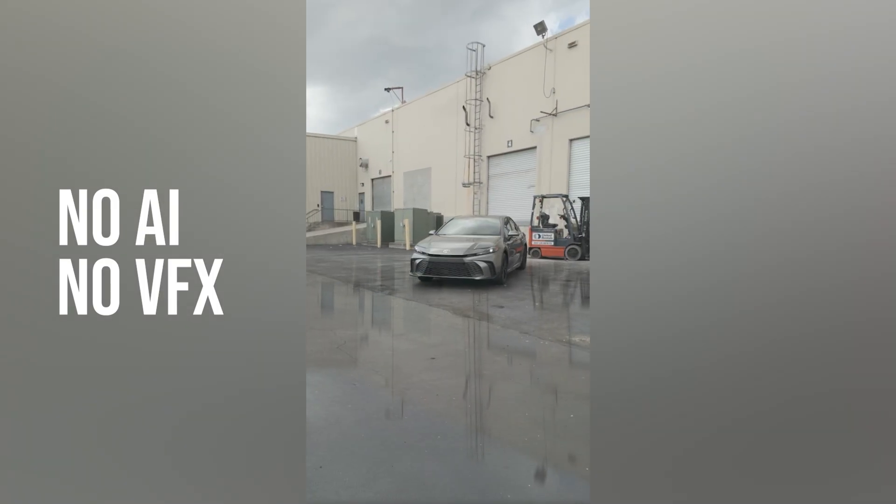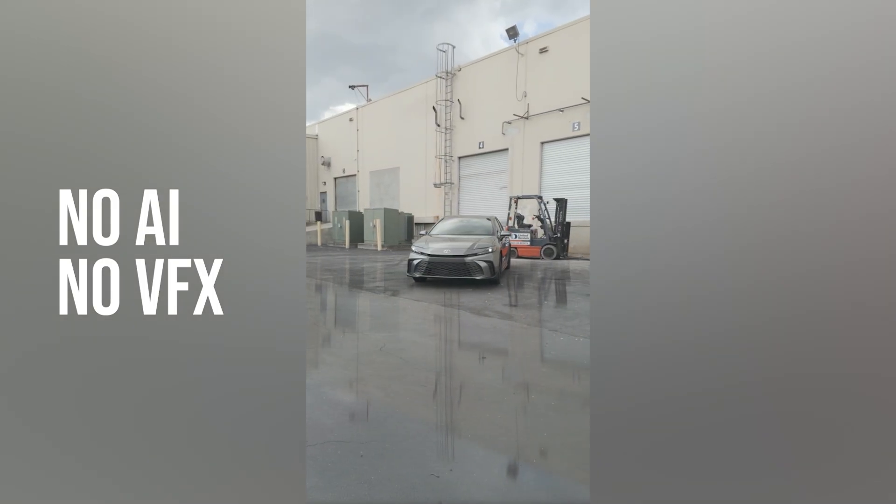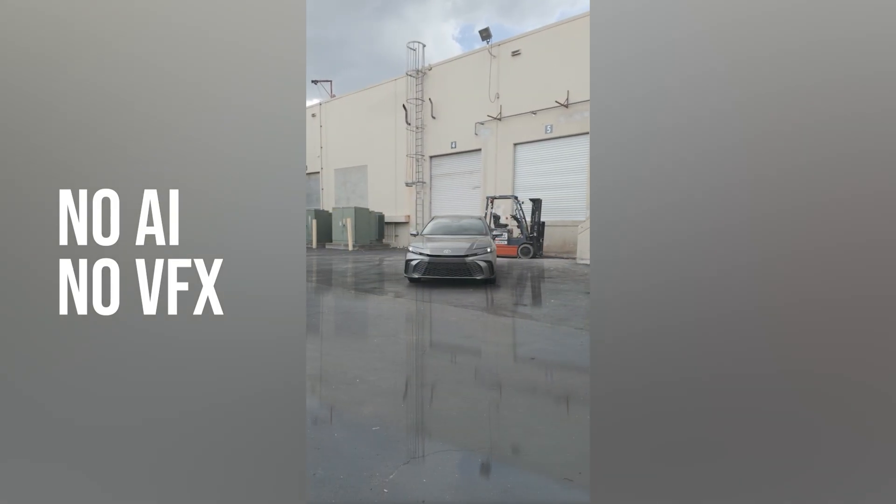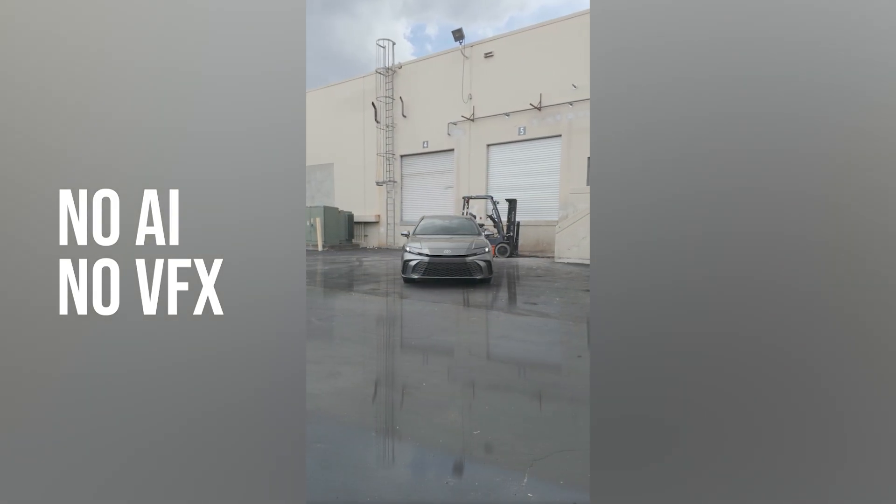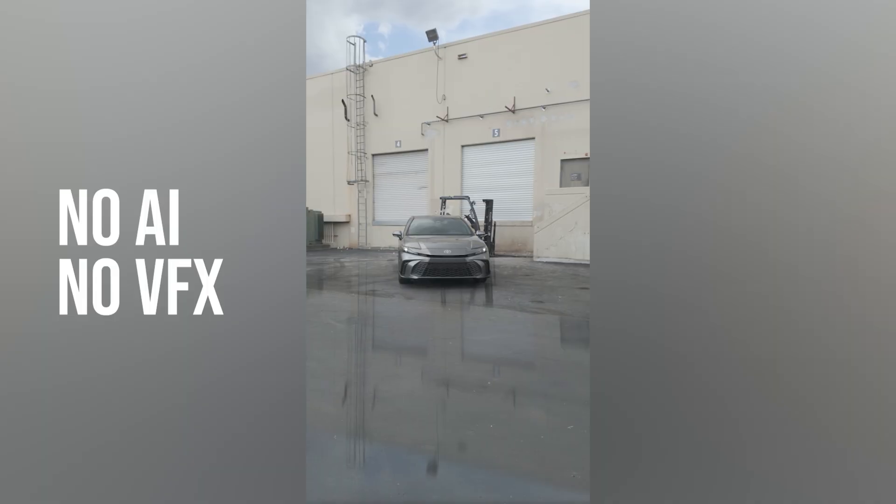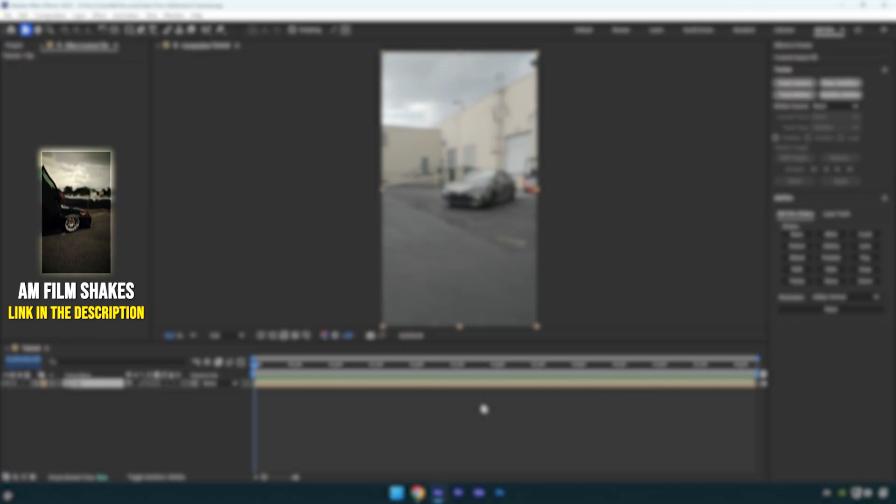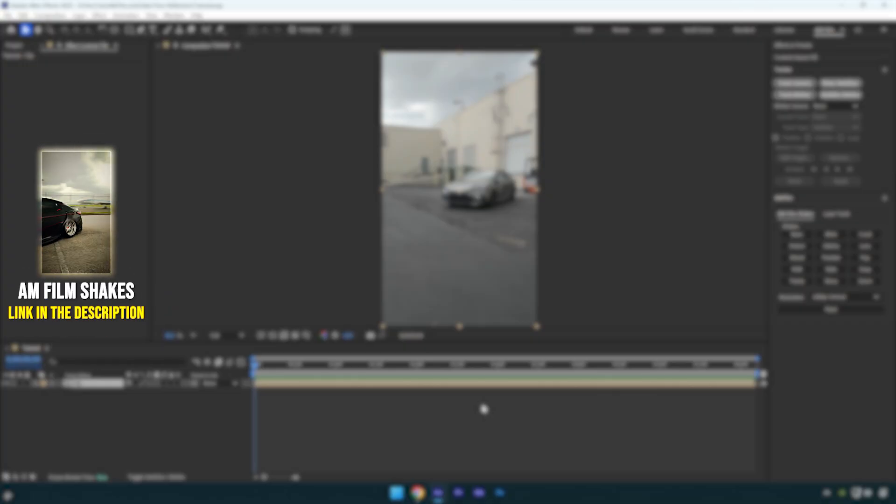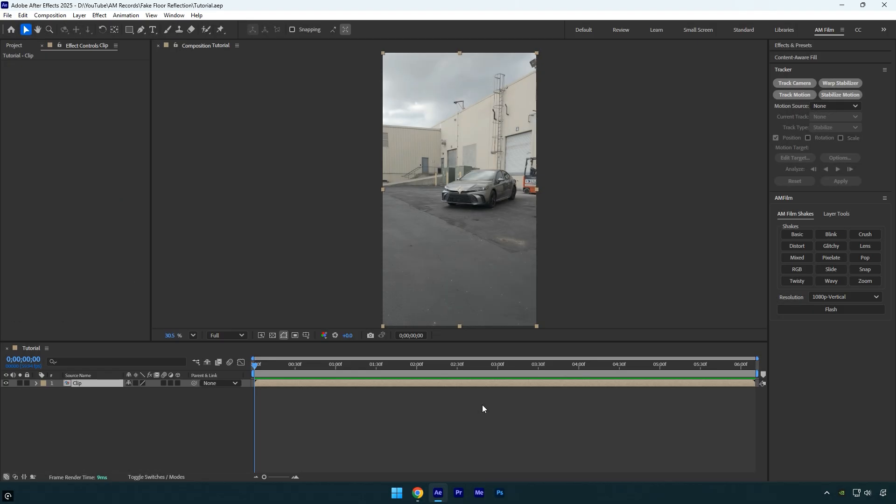Hi guys, in this quick and easy tutorial, I'll show you how to create a wet floor reflection effect in After Effects using no VFX, no plugins, and no AI. Just a few effects and simple masking. Let's get started.